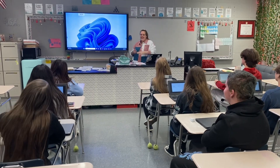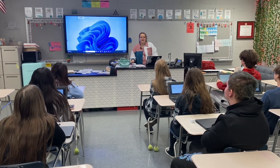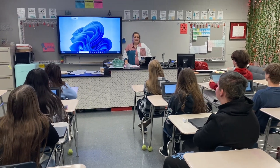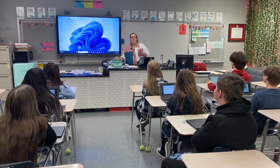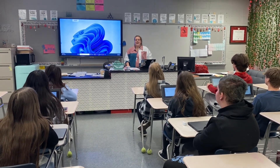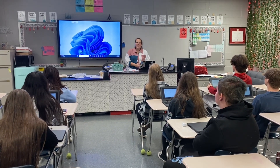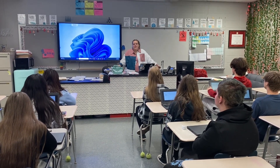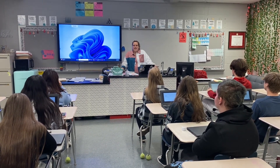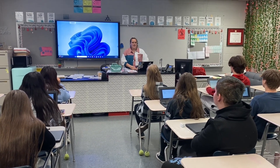All right, good morning class. Today we are going to be starting a new unit, and this new unit is all about biomes. We're moving into the ecology part of our class, and so instead of doing a lecture today, we're going to do a digital learning assignment.